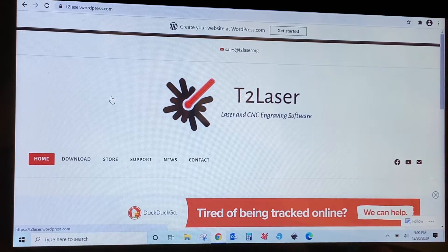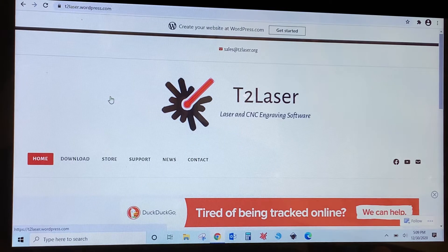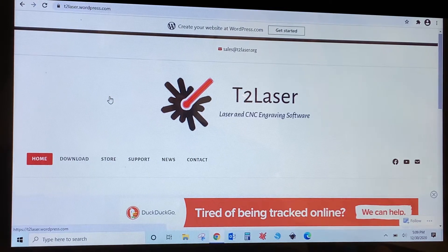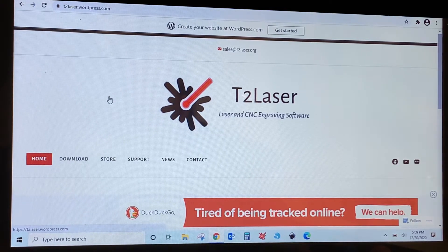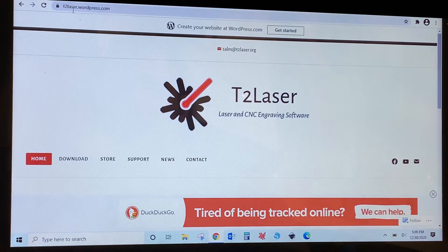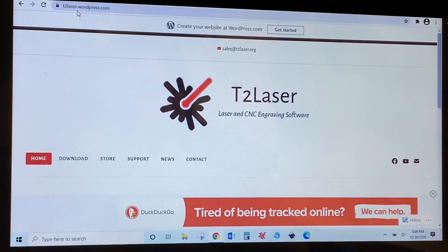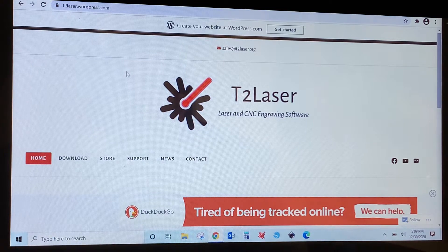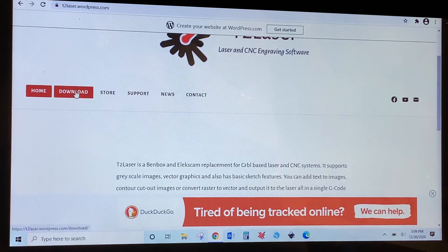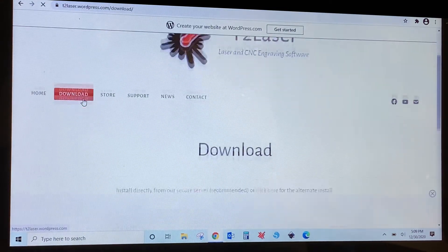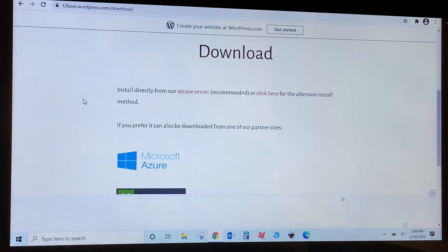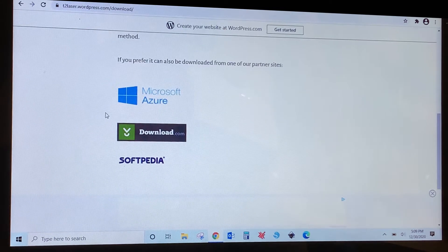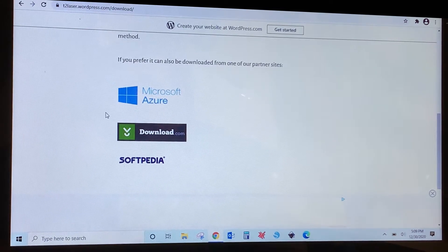The first thing we need to do is download the software. Pulling up your favorite web browser, we'll go to t2laser.wordpress.com. There'll be a link to this below and we're going to go to download and we will download from one of these partner sites.